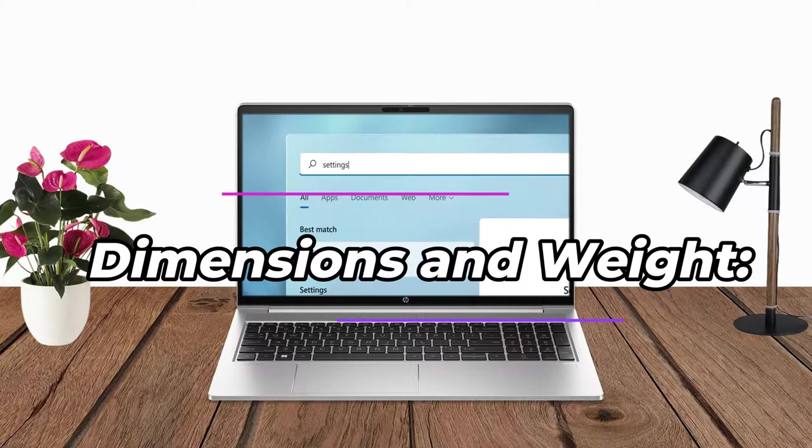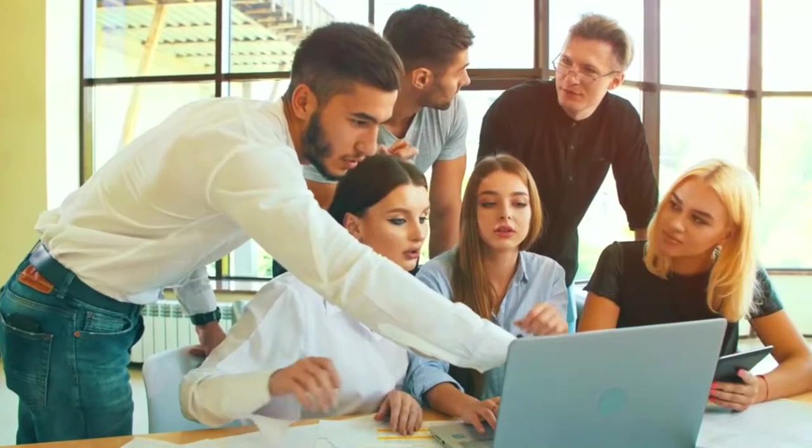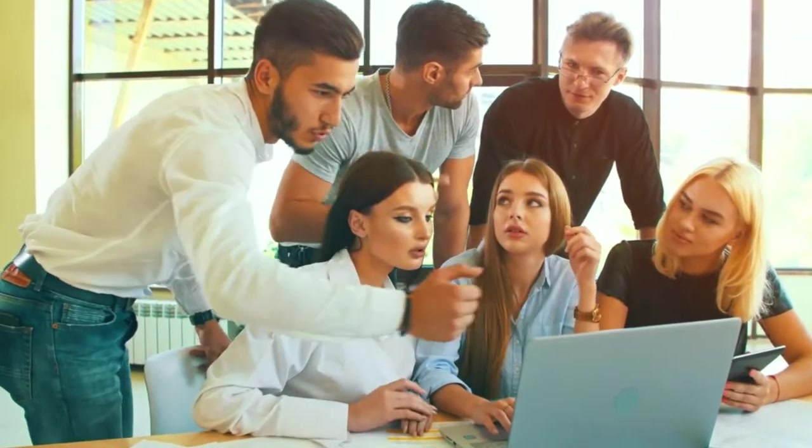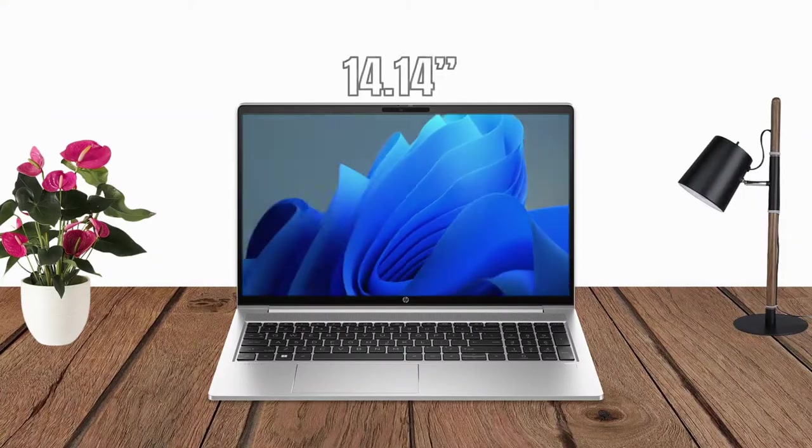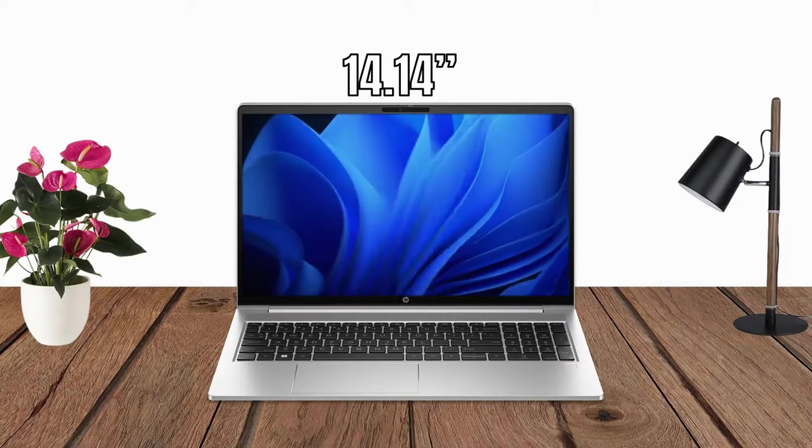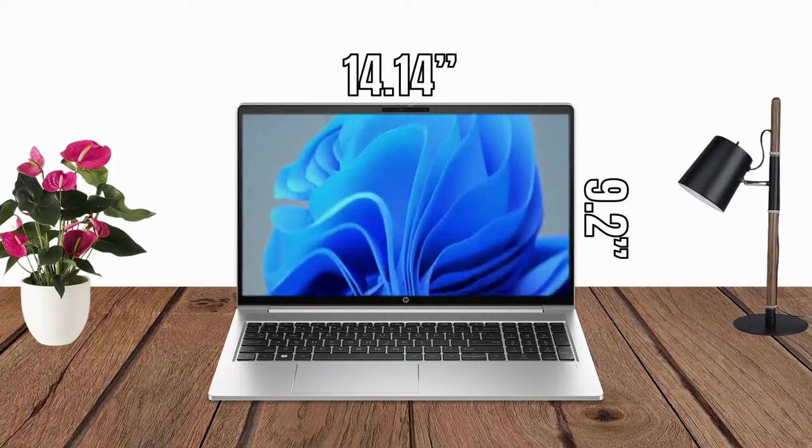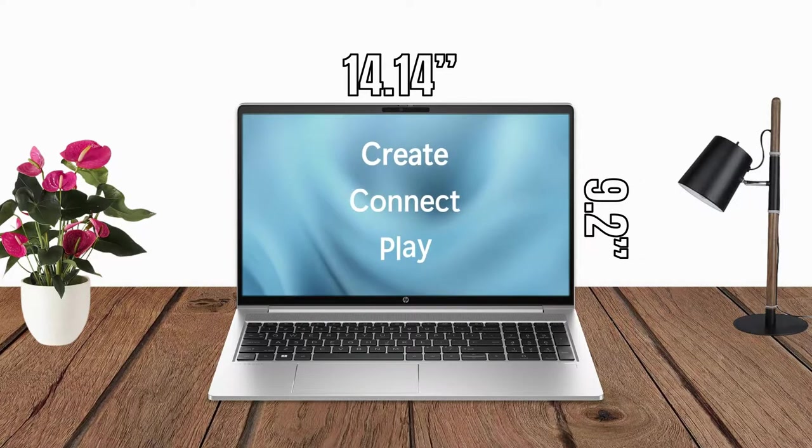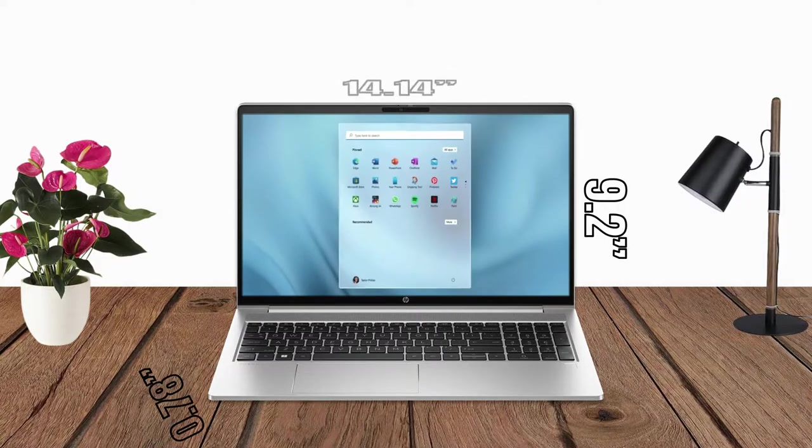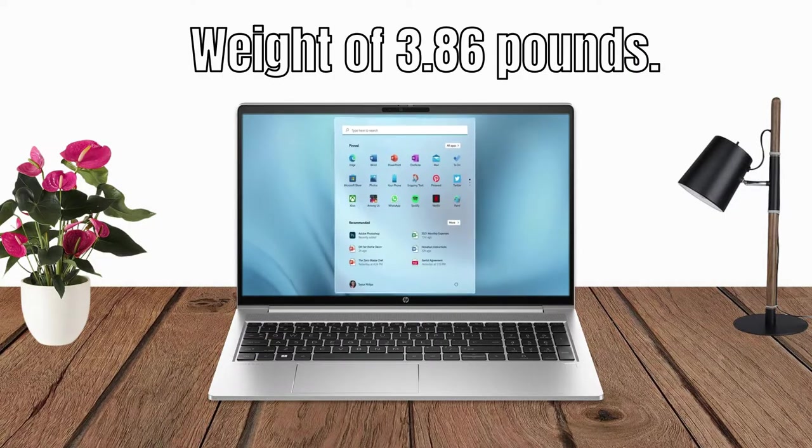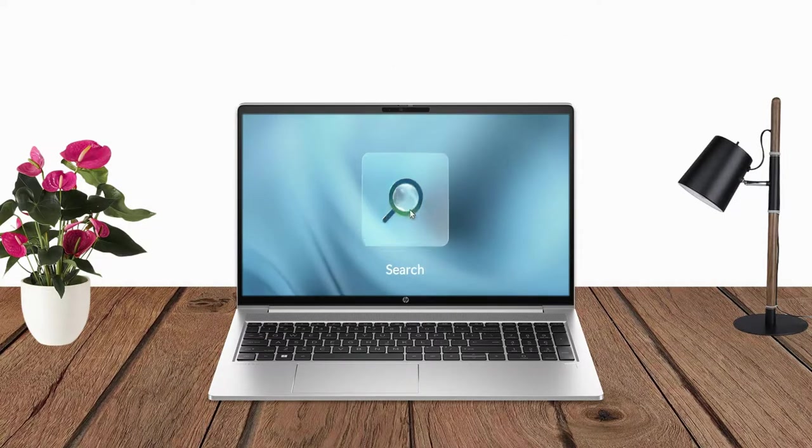Dimensions and Weight: The HP ProBook 455G 10 has a compact and lightweight design, with dimensions of 14.14 inches by 9.2 inches by 0.78 inches and a weight of 3.86 pounds.